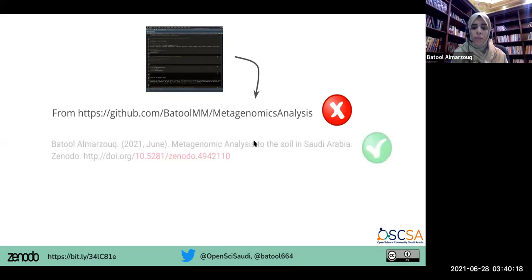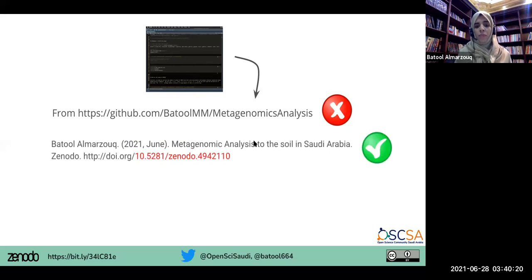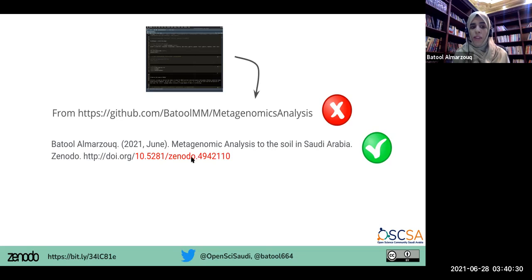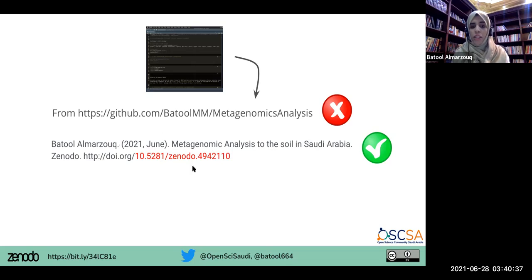So best practice when citing any kind of repository is to have a DOI, or Digital Object Identifier, which is a unique ID. Here I have a unique ID generated by Zenodo, and I have metadata attached to it, like the author of the code, the date, and the name of the project itself.